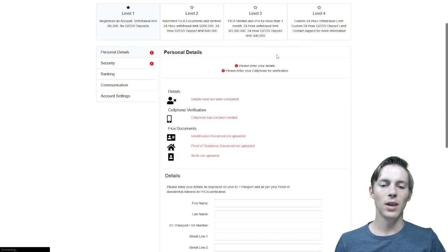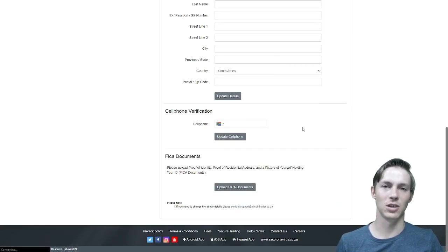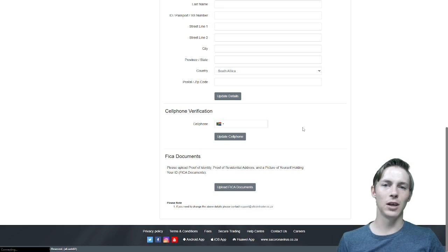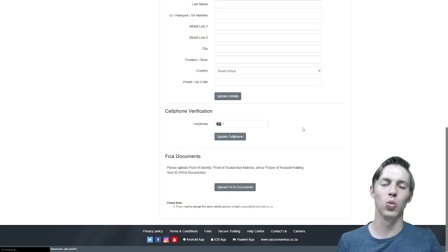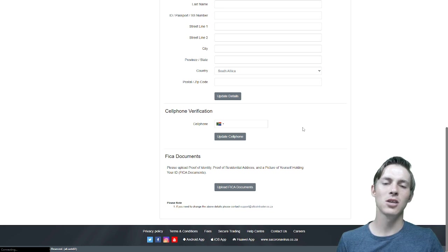We will then scroll all the way down to the bottom to the FICA documents section. Before we click on the upload FICA documents button, let me quickly explain to you what documents are needed and why we need these documents.